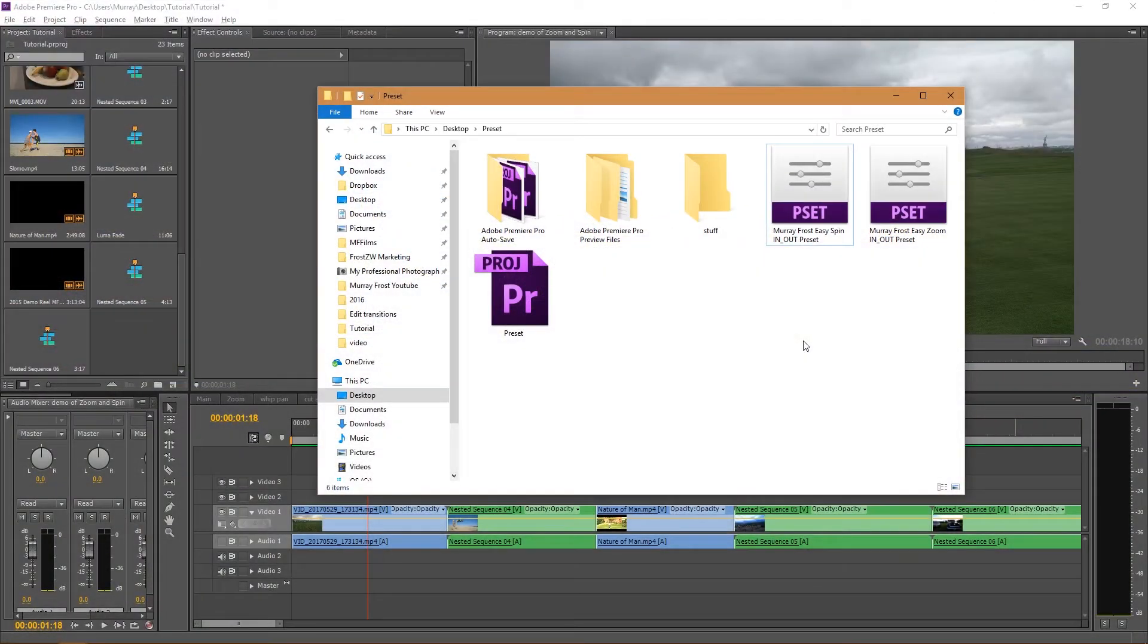Hi there! Once you've downloaded your presets, Easy Spin In Out and Easy Zoom In Out, you're going to have them in your folder.